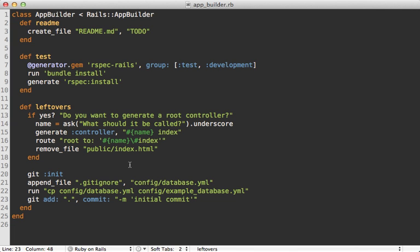All right, so I think this builder is complete. We're doing basically the same thing we did in the template. However, I like doing a builder more because it's easier to override original app generation behavior such as the test directory. So we don't have that leftover test directory or the old readme we have to worry about removing.